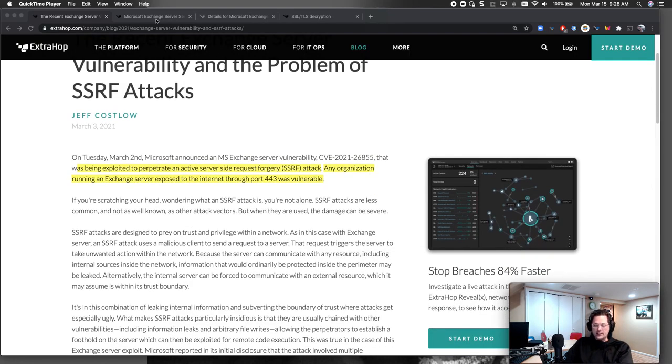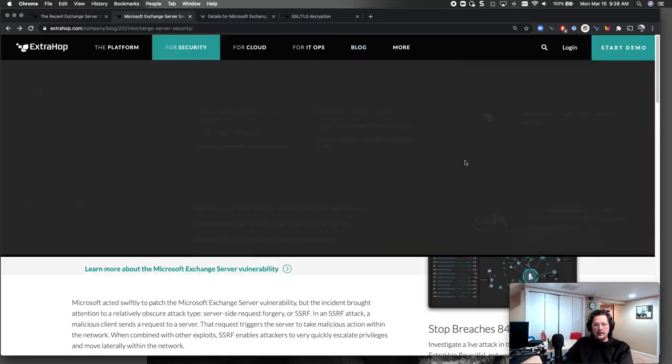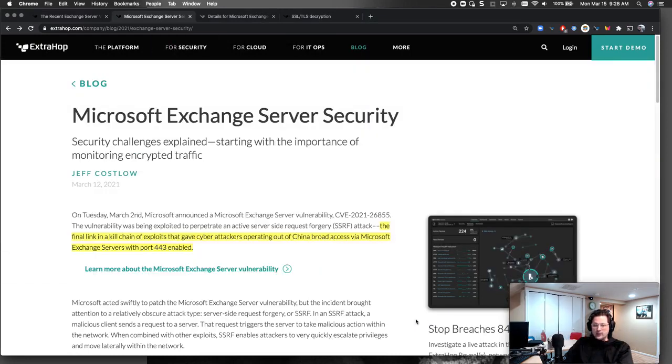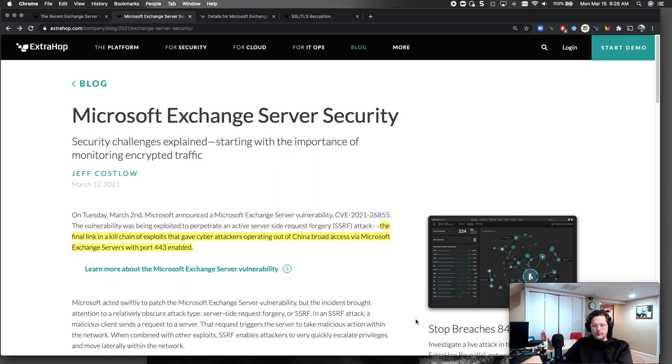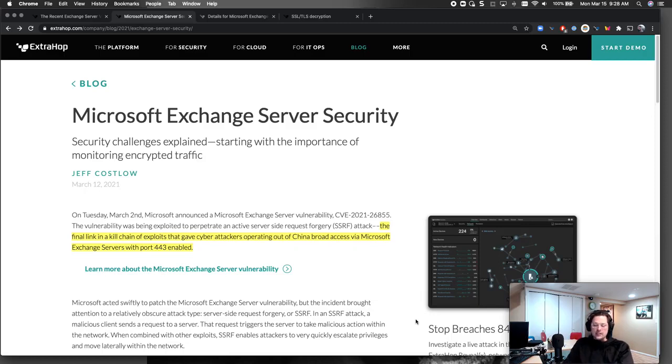So ExtraHop has a detection being built for this particular vulnerability. It's already in your deployments with Reveal X. We've shipped it out once we understood that this is a known CVE, so you have that protection in place. The key is you need to decrypt it, and this blog post goes into that.